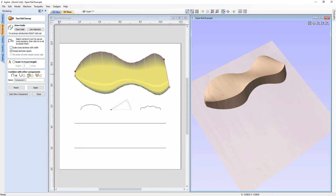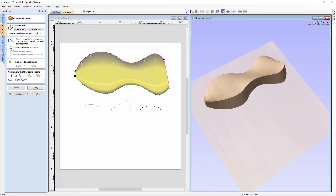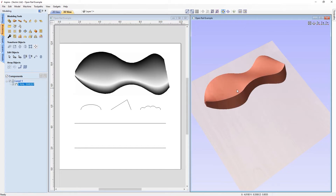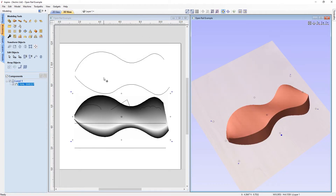We also have the standard 'combine with other components' options, which you can read more about in the create shape guide, and a name field for our component — I'll just call it 'two rail sweep'. Once the component is set up as you want it, click apply and then close. You can see we now have a 3D component in our modelling panel, which is completely separate from the vectors used to create it.